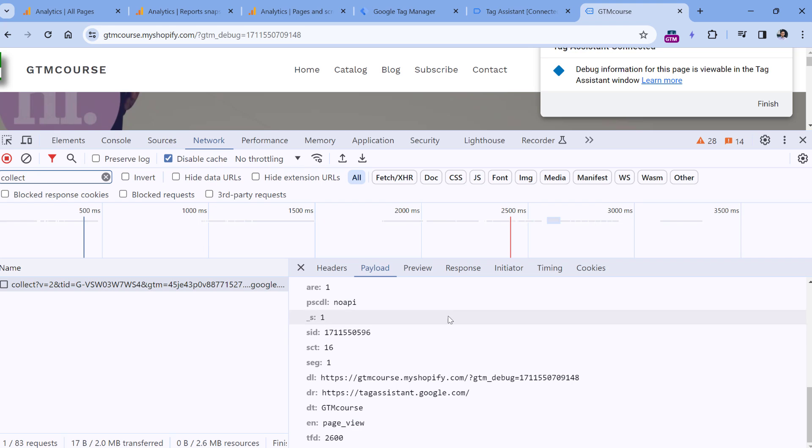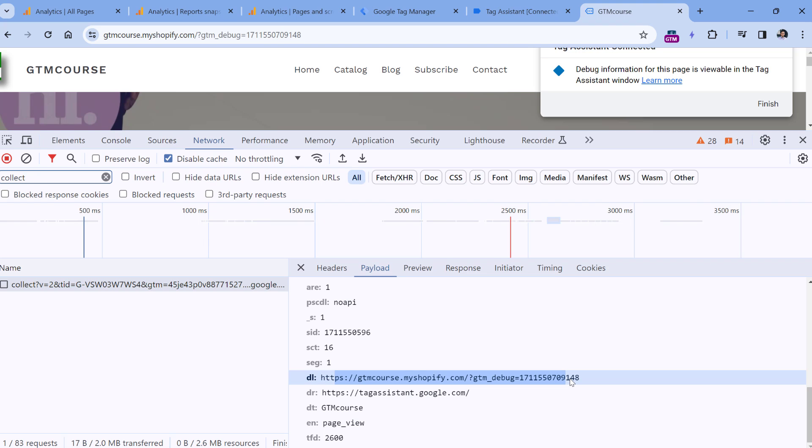For example, the name of the event or document location, which is page location. So if you see that the data here is correct, then that's good. But you should also check the final destination. In my case, that would be Google Analytics 4. So first of all, I would check the debug view in the admin panel.